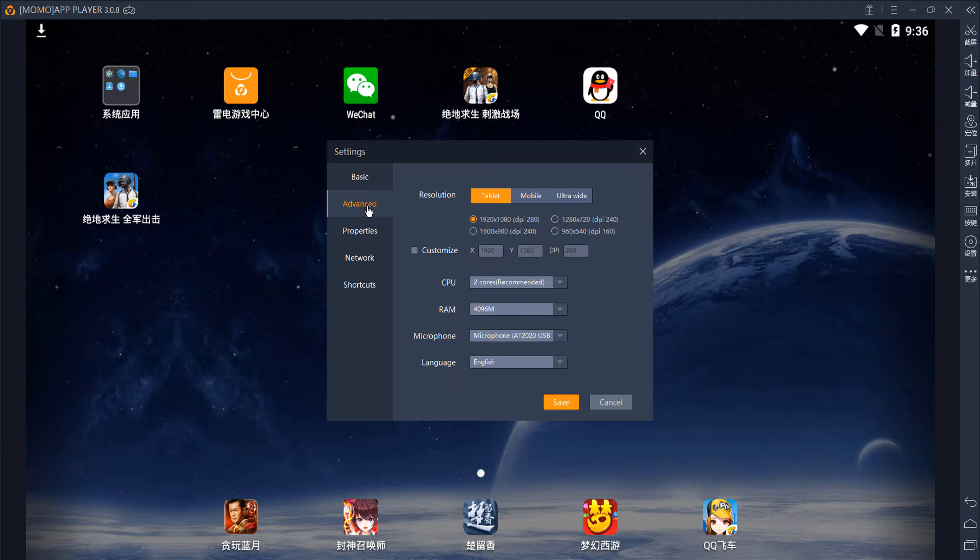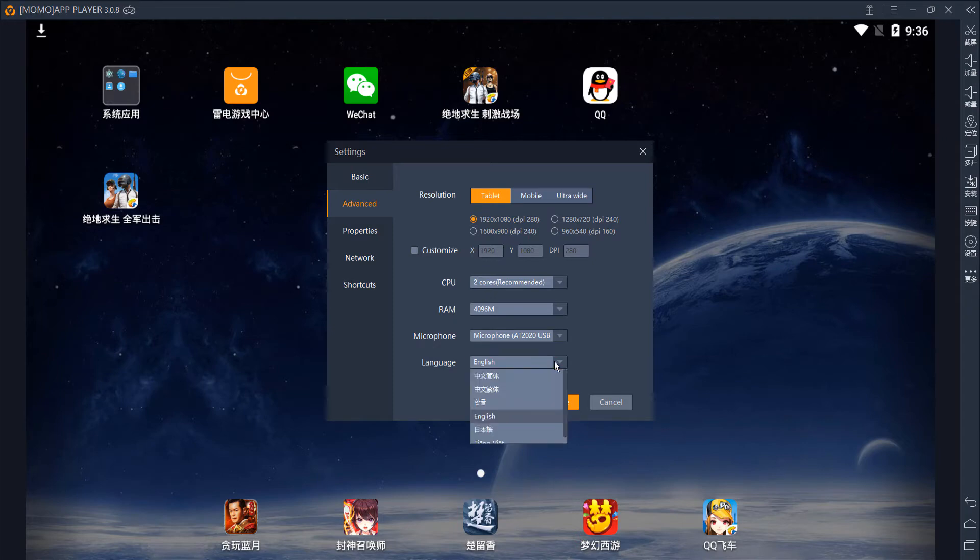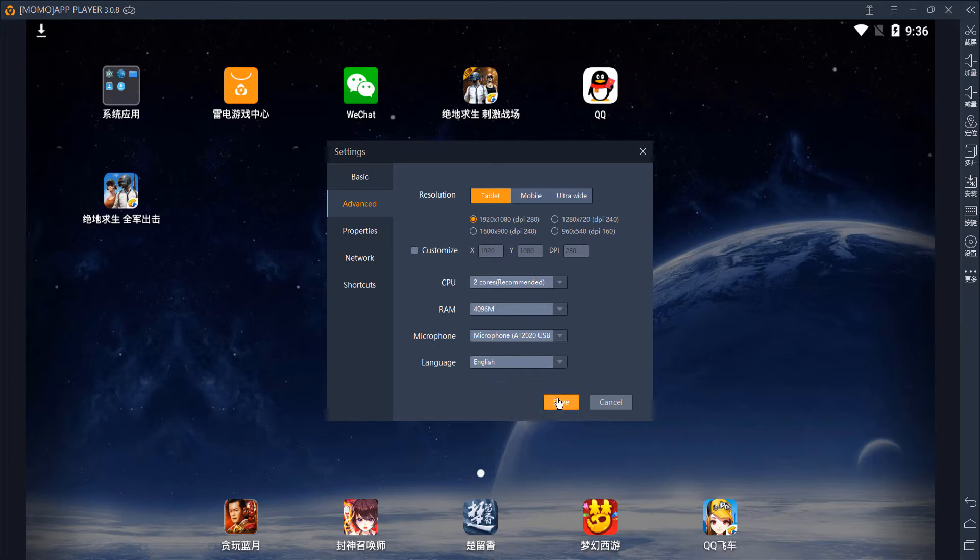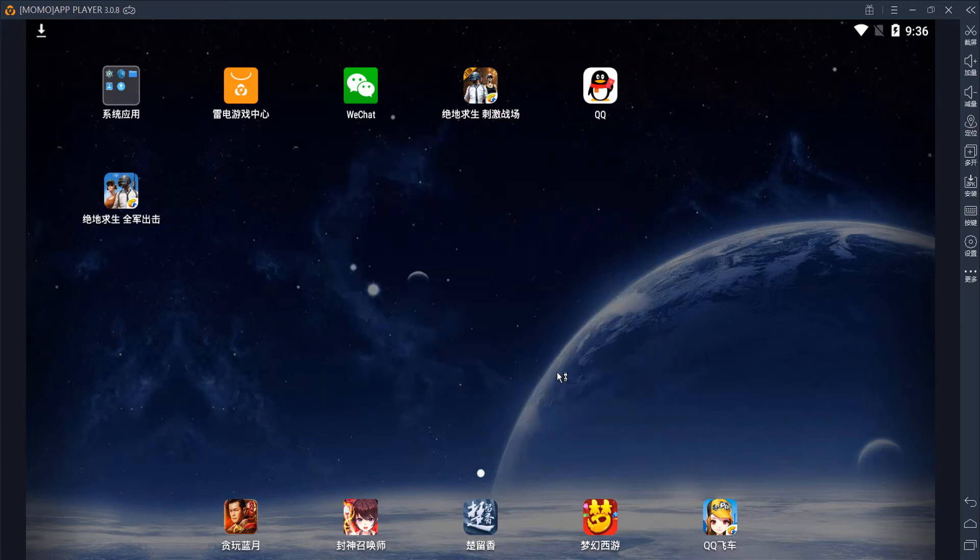All the way at the bottom is the language. Bring the drop down and choose the fourth choice, which is English. Click save and it will ask you to restart. Restart and that's it.